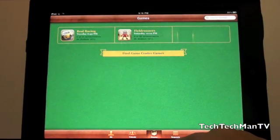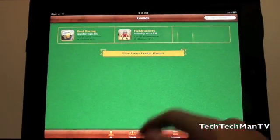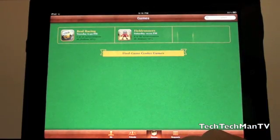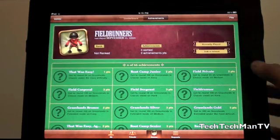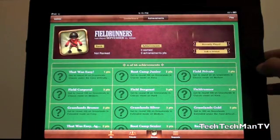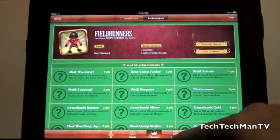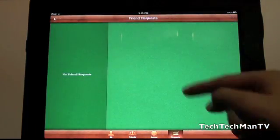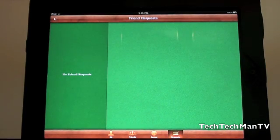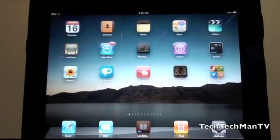You do have the Games tab, which is the same as on the iPhone. So there we go. That's Game Center. There's one more tab, Request, where you can add people and get friend requests.